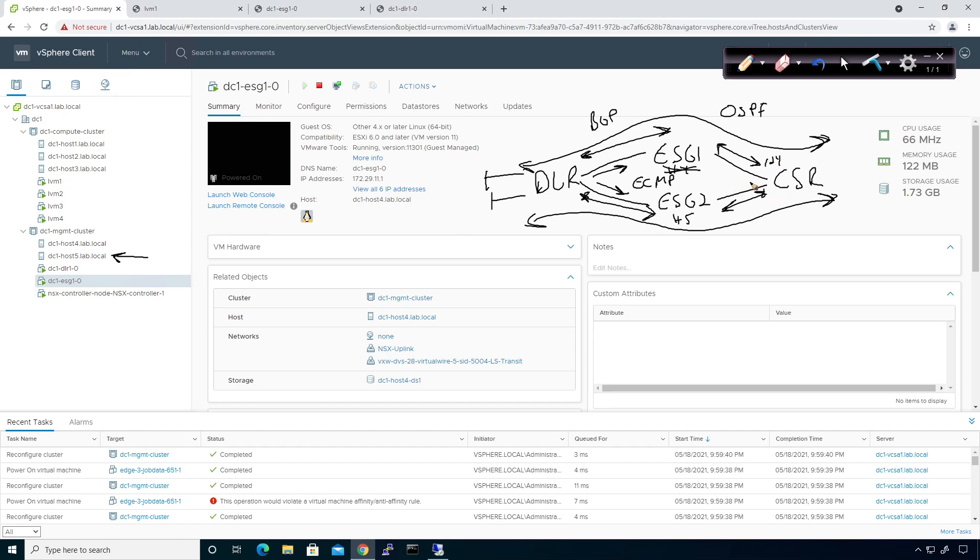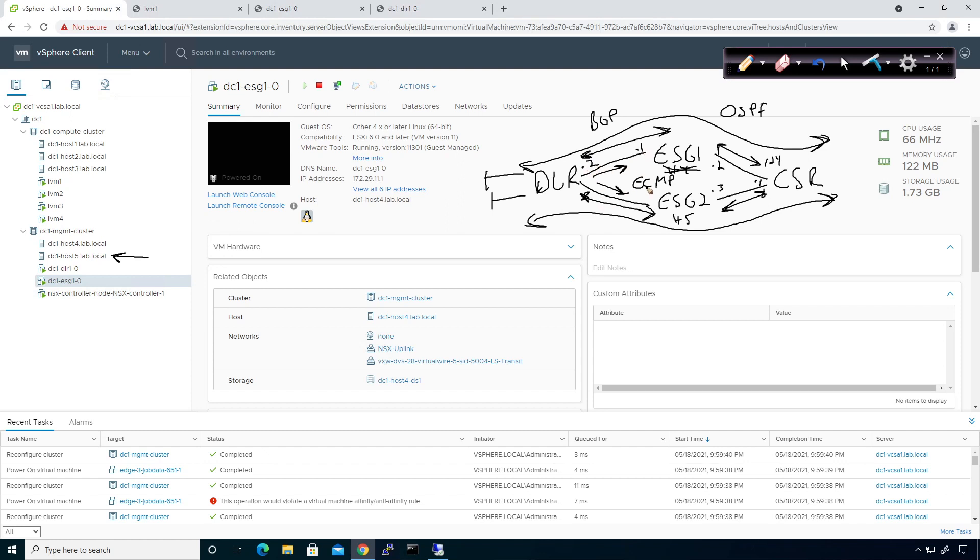Now what I would do is this right here is already a slash 24. So this guy right here has got a dot 1 IP. This guy's got a dot 2. I can actually go ahead and associate him to the same distributed port group and make this dot 3. And then over here, I'm using dot 1, and I'm using dot 2. So what I can do is associate them to the same transit link on this link right here, and I can put this guy to be dot 3. So that will allow me to form a BGP peering between this guy and this guy, and then this guy and this guy.